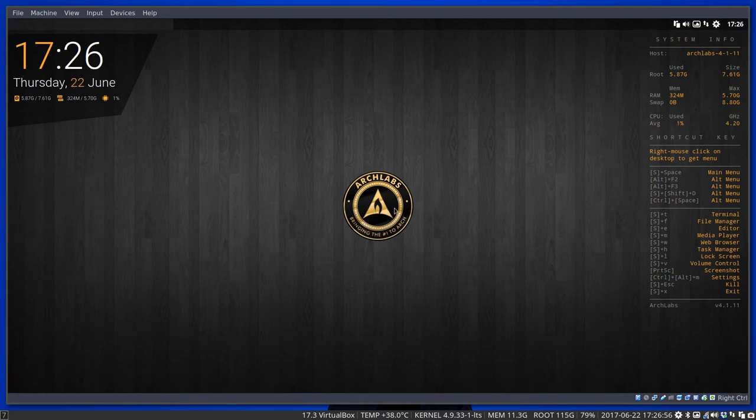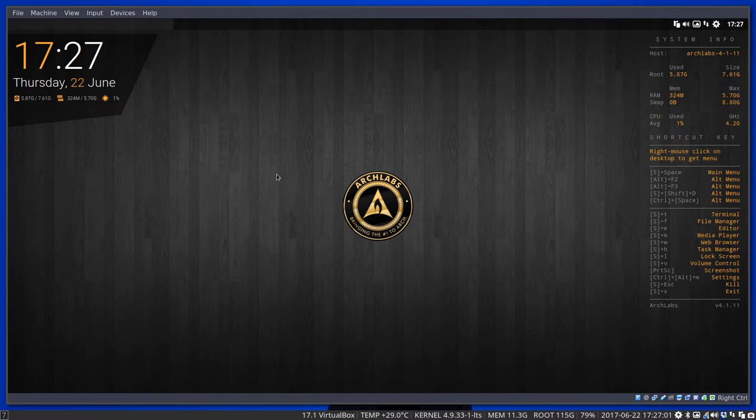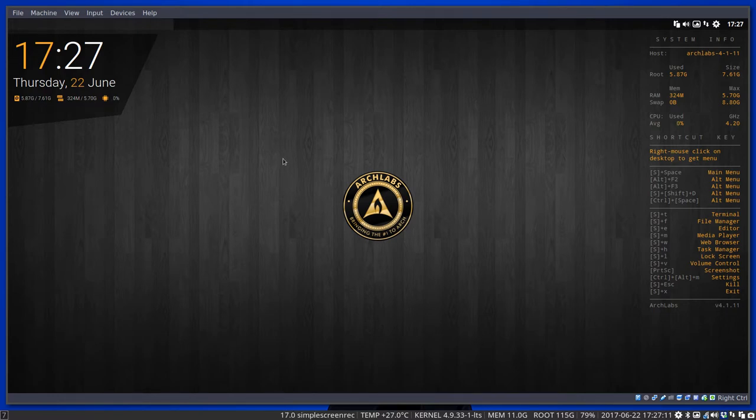Hi, welcome to ArchLabs. We're working on ArchLabs i3, and we have VirtualBox installed—this is the latest one, version 4.1.11 R2D2. I'm going to show you how to switch from one system to the other.